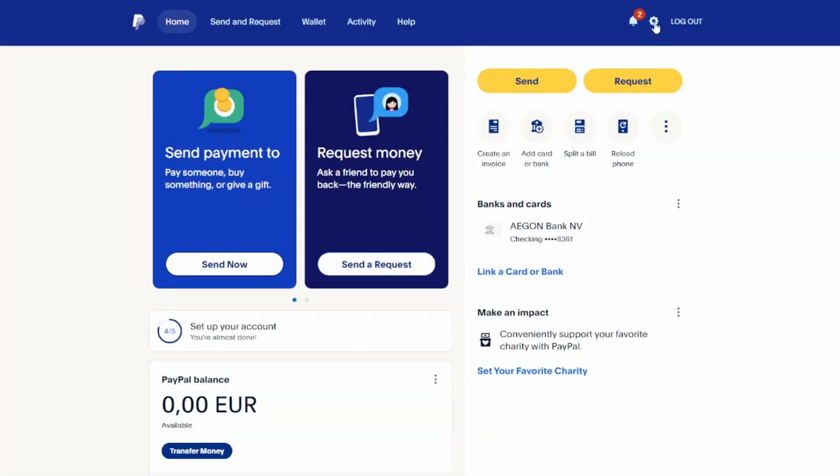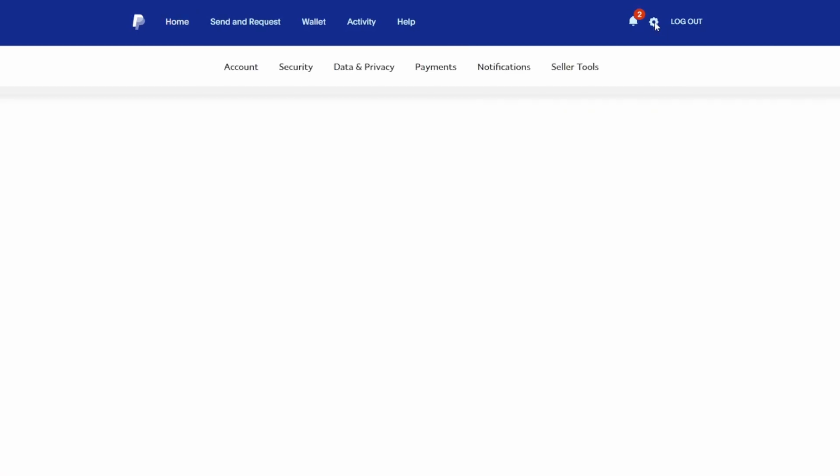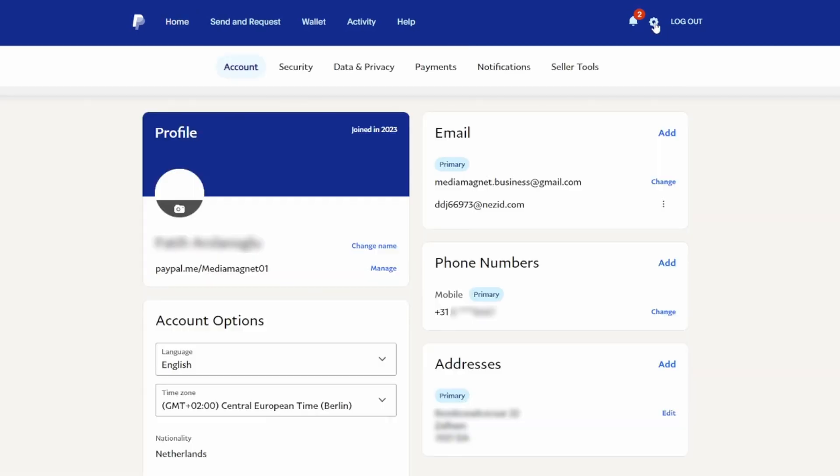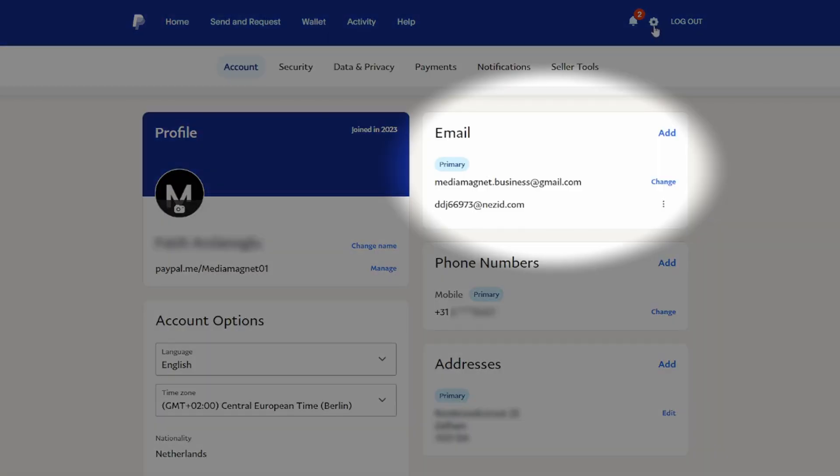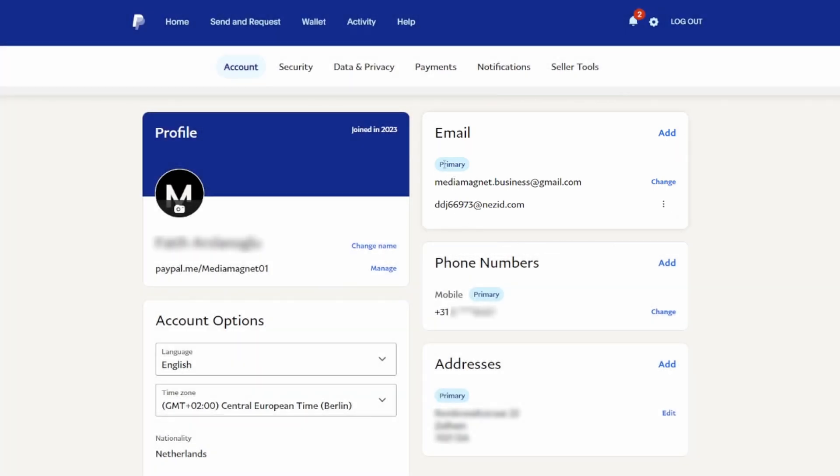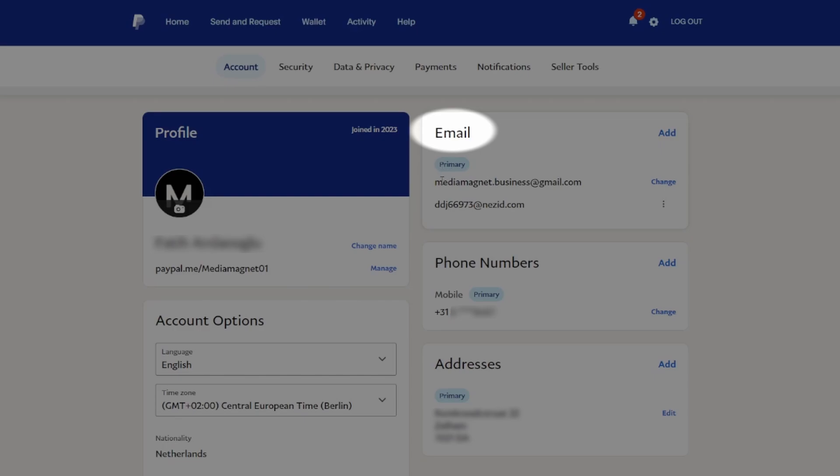You'll usually find this in the top right-hand corner of the PayPal interface. Within your profile, look for a section that displays your email addresses. This section may be labeled as Email.